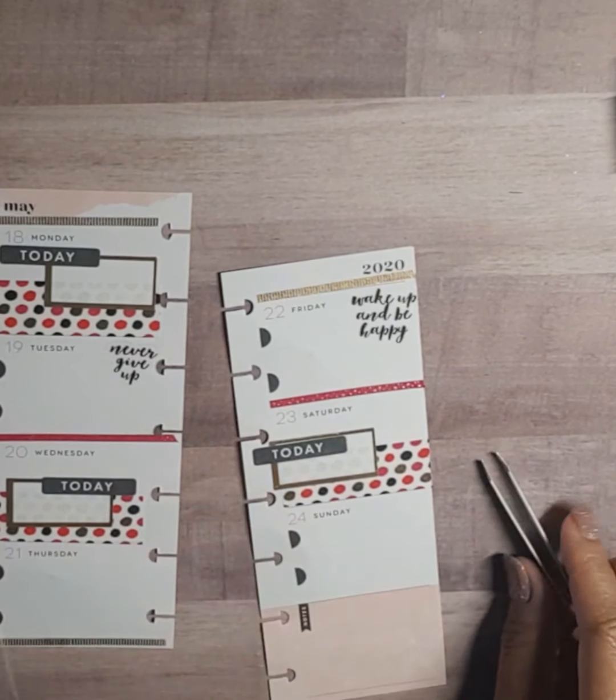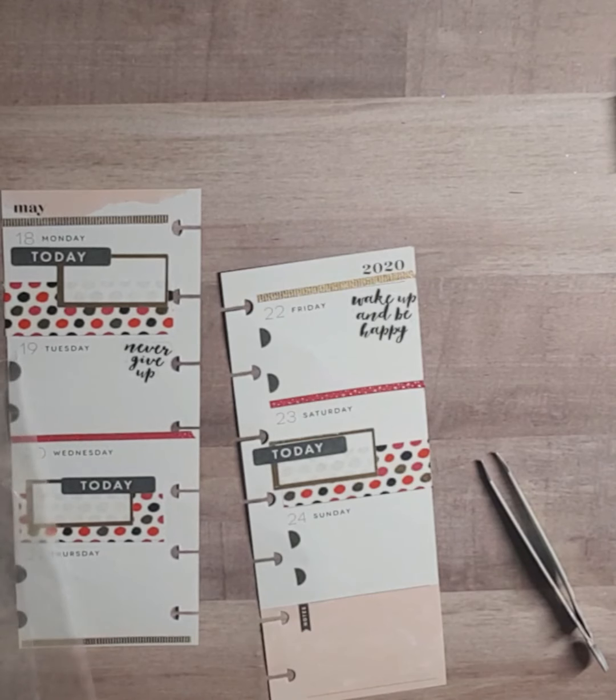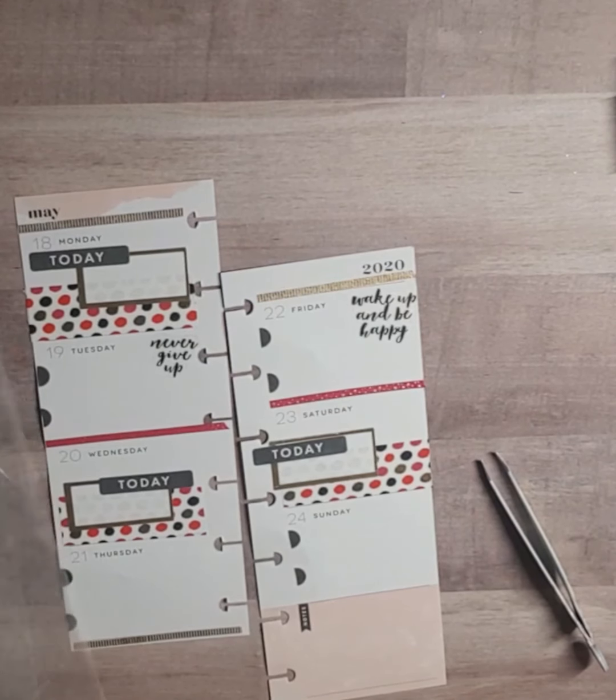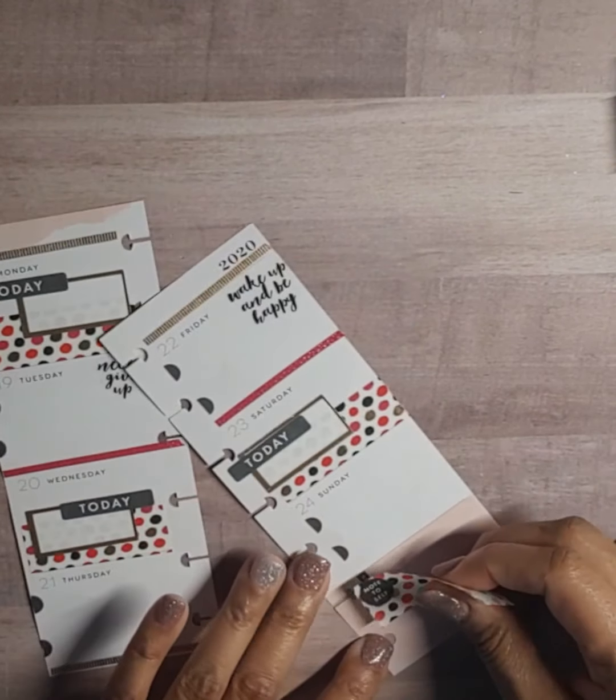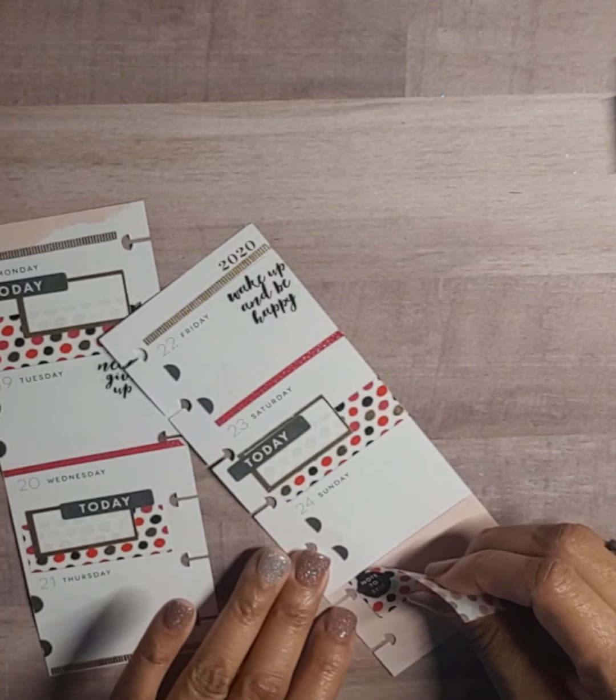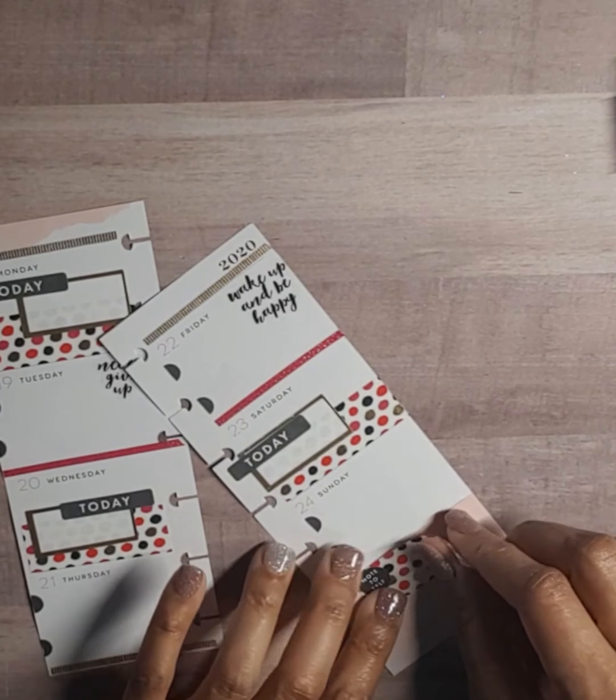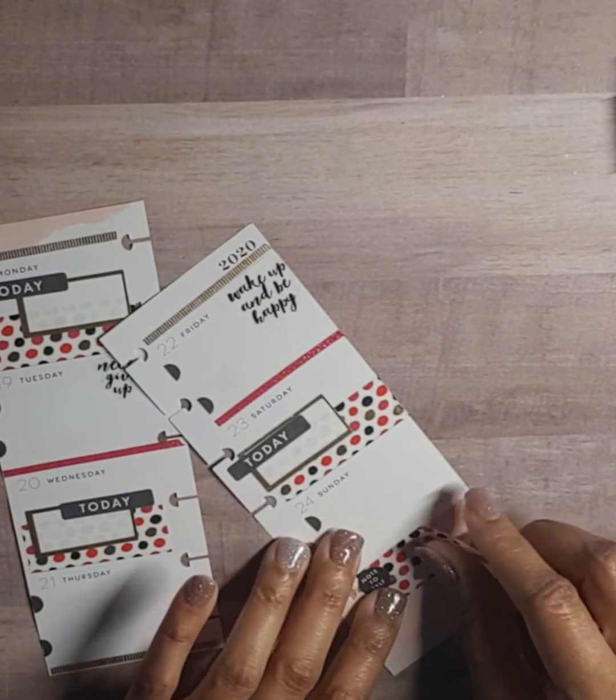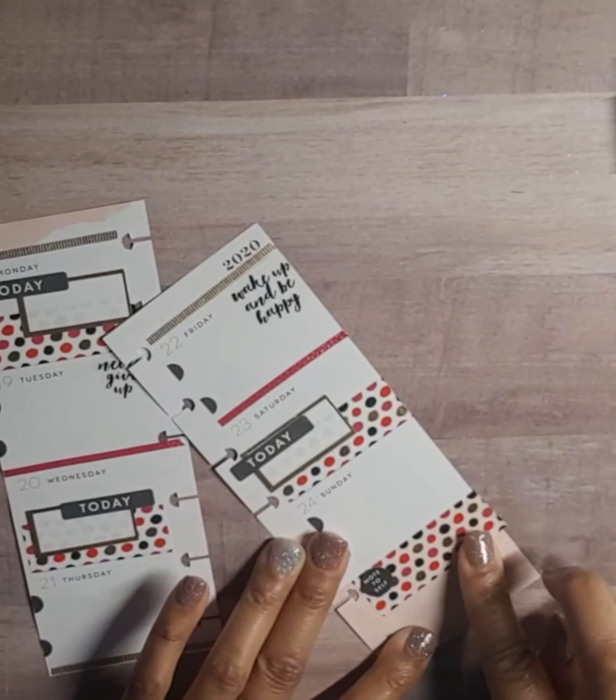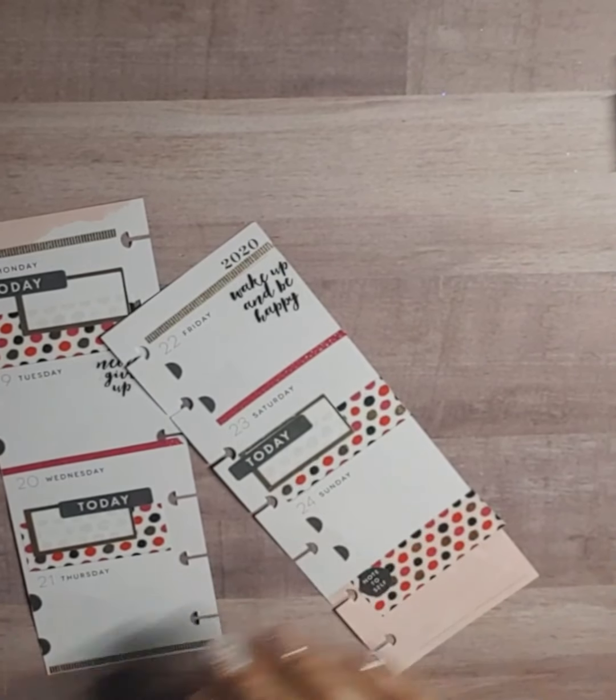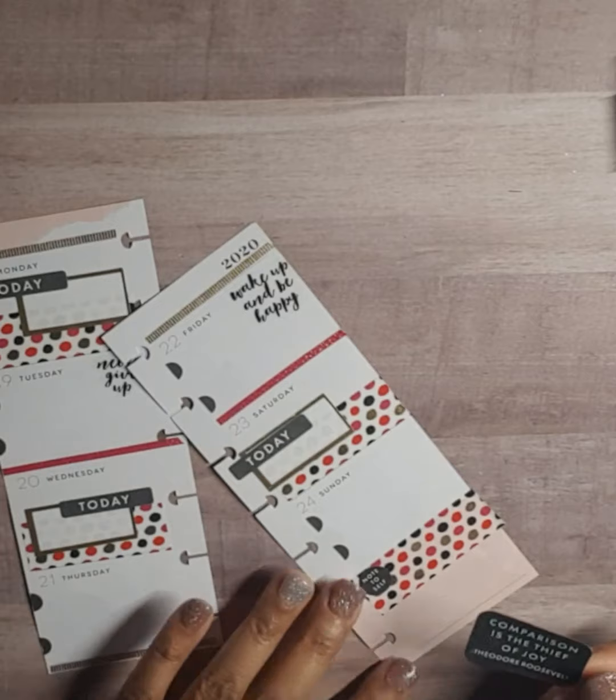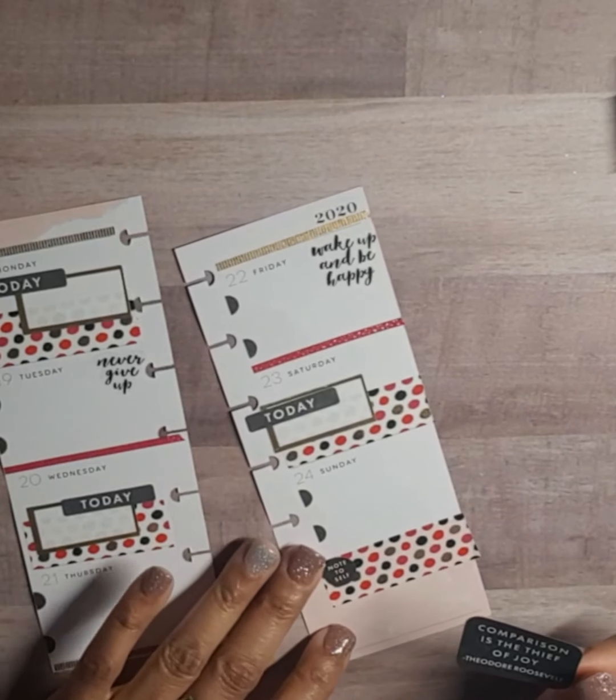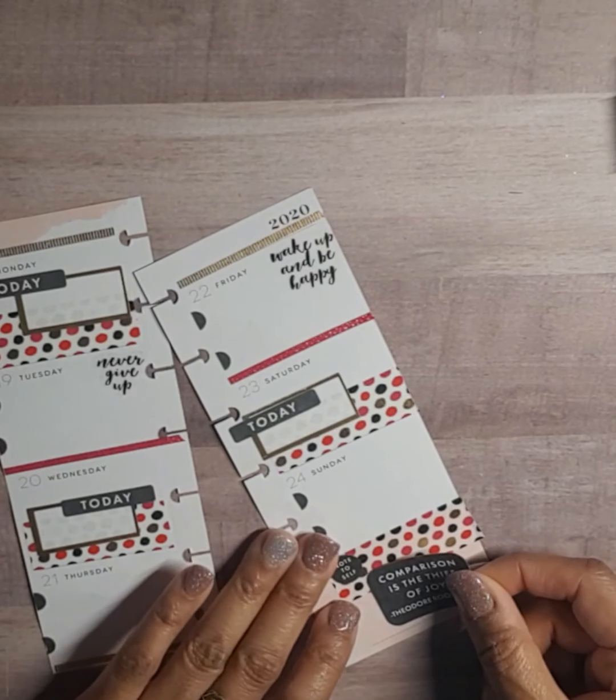Okay, okay, now we got this here to cover up that, because I wanted to bring some of this washi down here. And we got this quote that says 'comparison is the thief of joy - Theodore Roosevelt.'